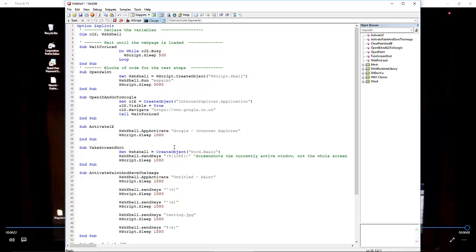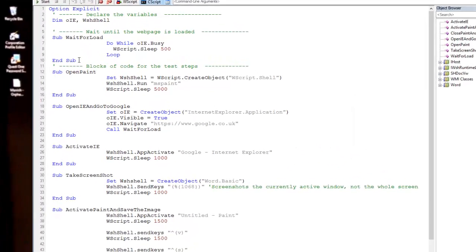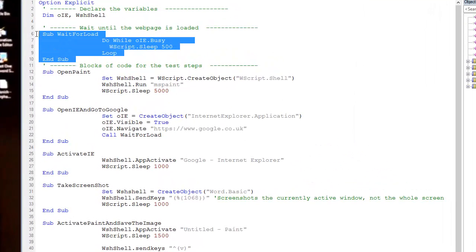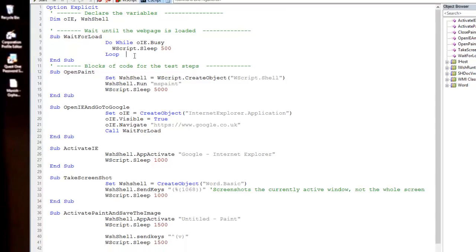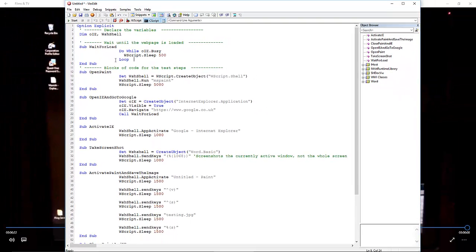I like doing that for testing but also when I include it in other VBScripts I can call out pieces of code. In this example, the purpose is to open IE, go to Google, screenshot that, save it into MS Paint, and then close the two windows.